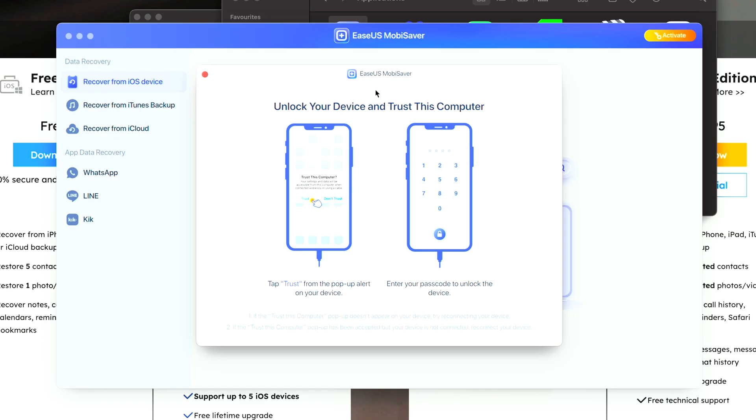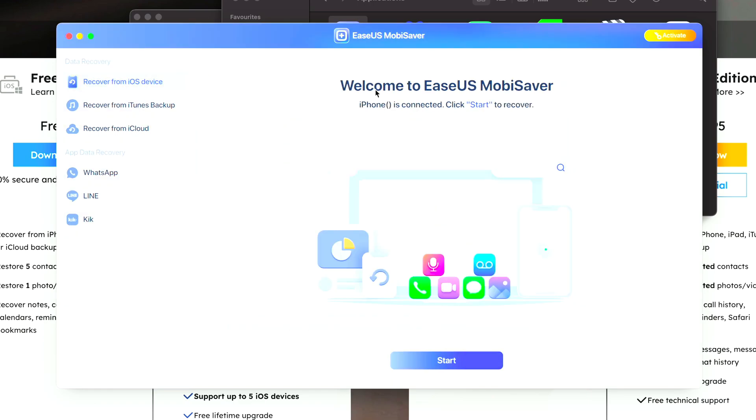Just bring your iPhone to the home screen and tap on the trust message. Then we can see our device is connected and we can click start to recover. Let's click on start.